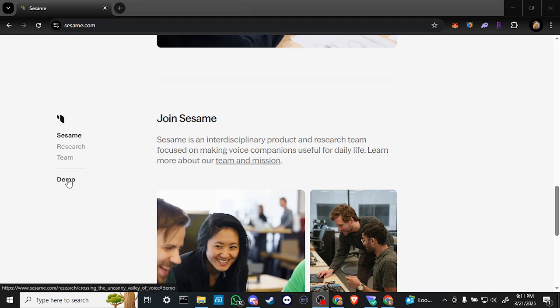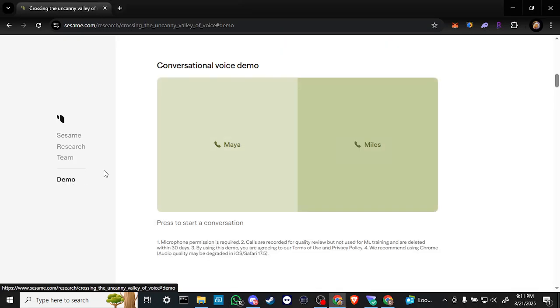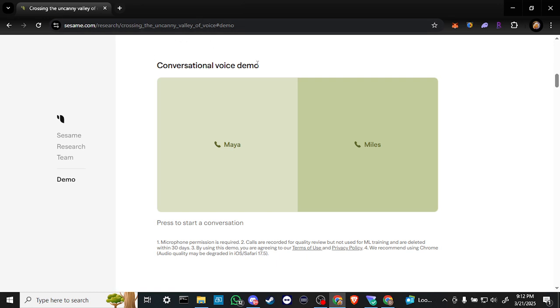And again, if you want to take advantage of the demo, just go ahead and click here where it says demo, and you're going to see that we have the option to use the conversational voice demo. We have Maya and Miles, and all you have to do is just click on either of these and you can begin your conversation.